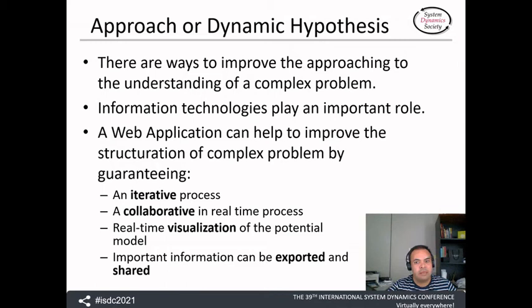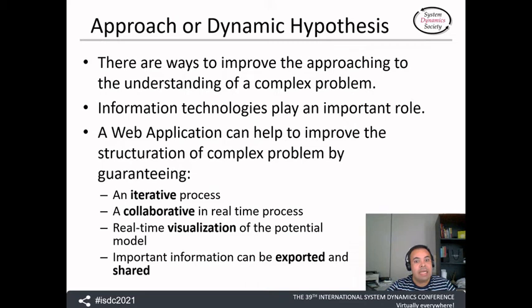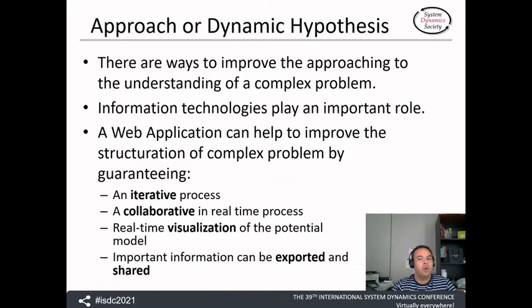The web application we have created guarantees that the process is iterative, so that trial and error is not a problem but an advantage driving learning. It ensures that several people can collaborate in the process of creating a model, and that seeing while creating is related to instant feedback so that the process of learning is best approached. Finally, exporting the information of the first draft of a potential model generates inputs to the discussion on models, potential decision making, and any model improvements.